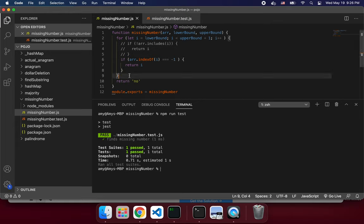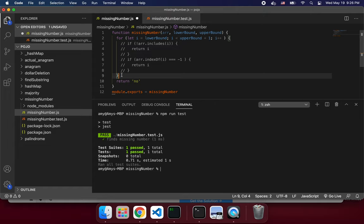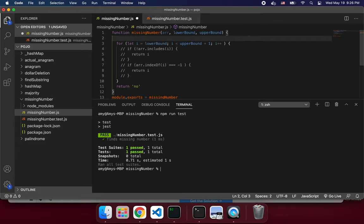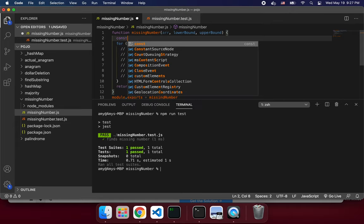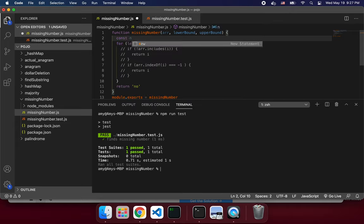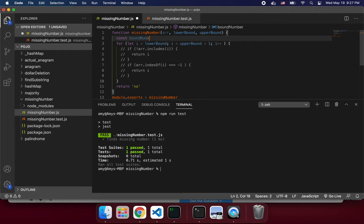What if they literally don't want us to use indexOf or includes? That makes this problem more interesting. By 'they' I mean whatever employer we're pretending is making you do this for a tech interview. If we can't use any pre-built array functions, what we can do is declare a new array — const boundNums equals empty array.